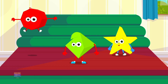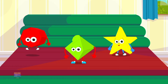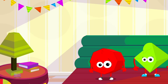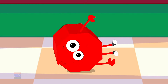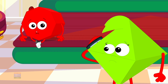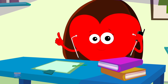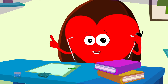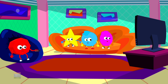Three little shapes jumping on the bed. Octagon fell off and bumped his head. Diamond called the doctor and the doctor said: No more shapes jumping on the bed.